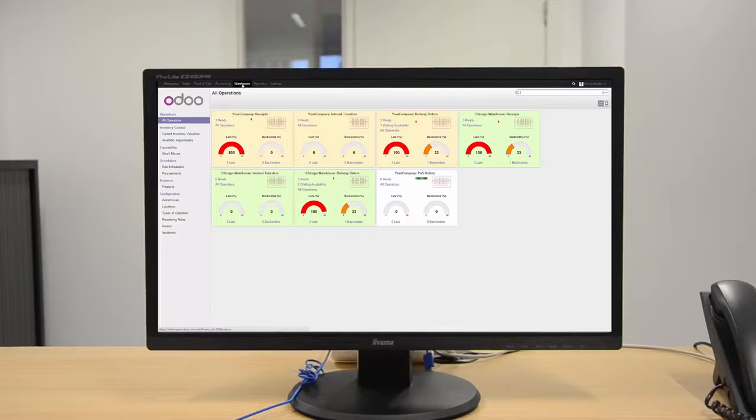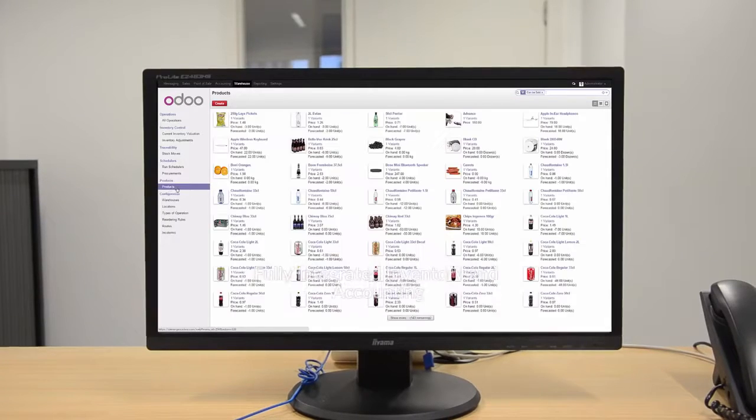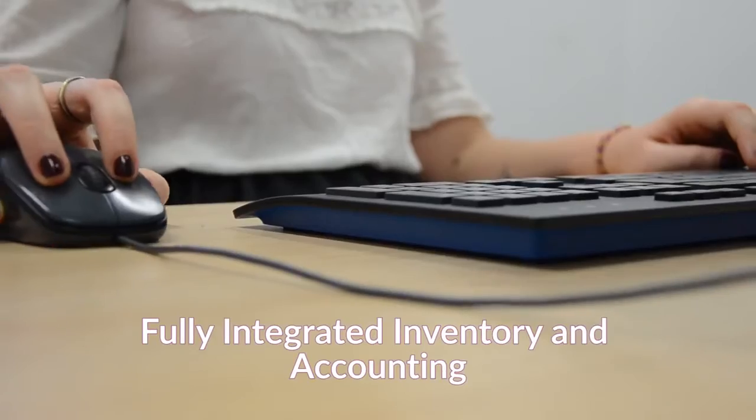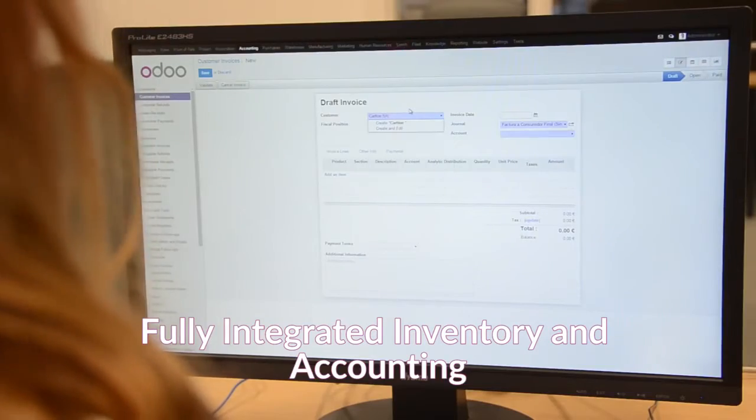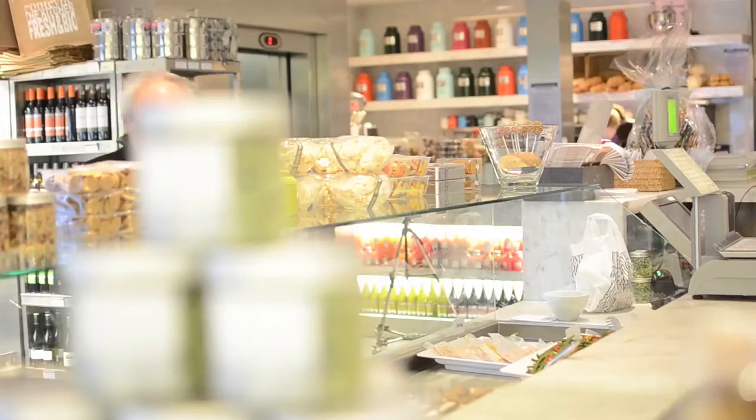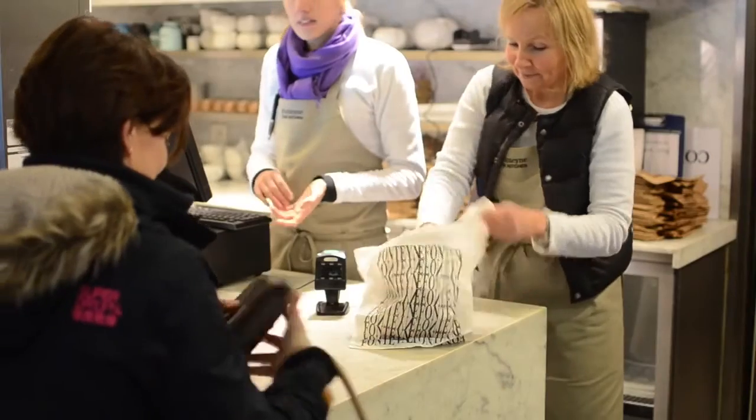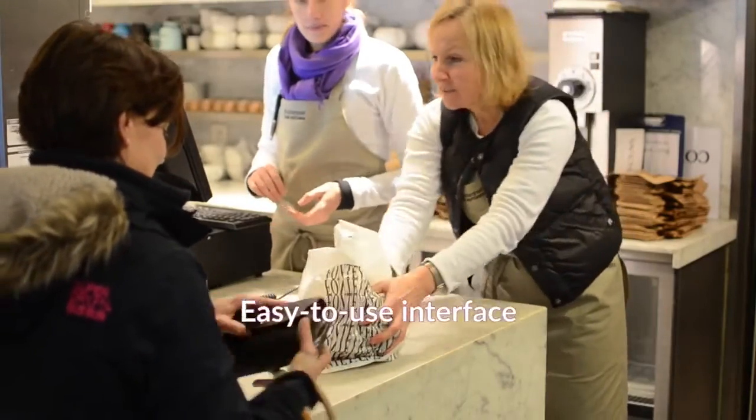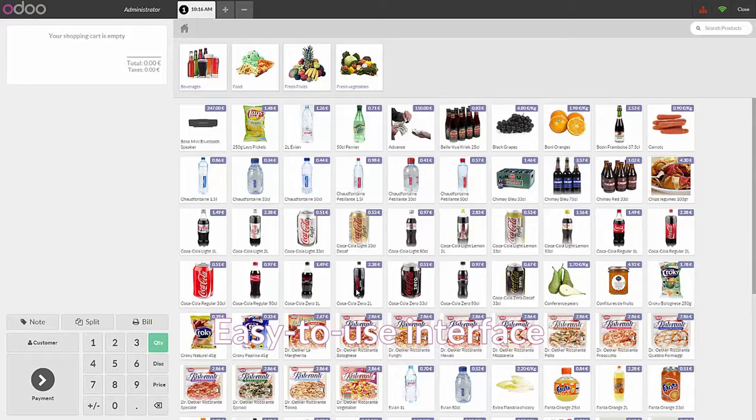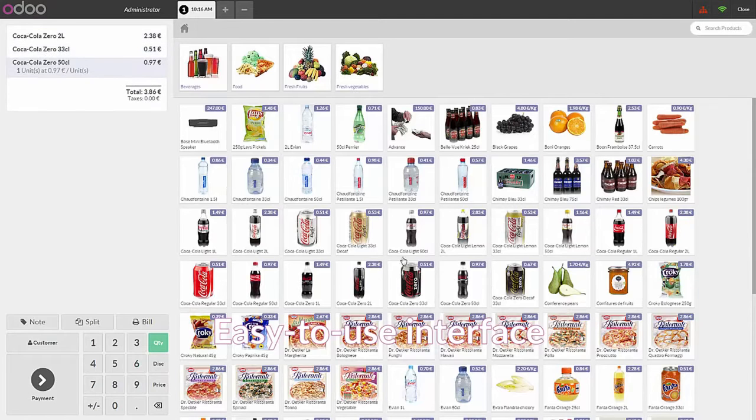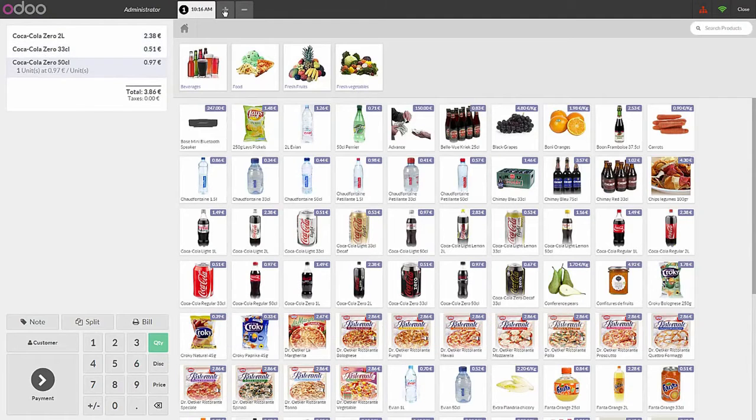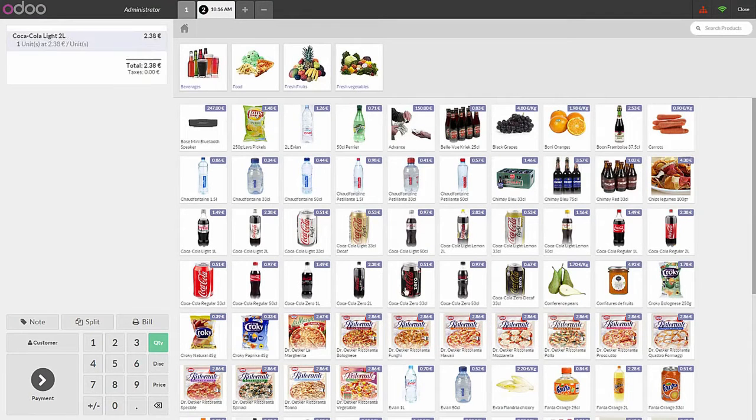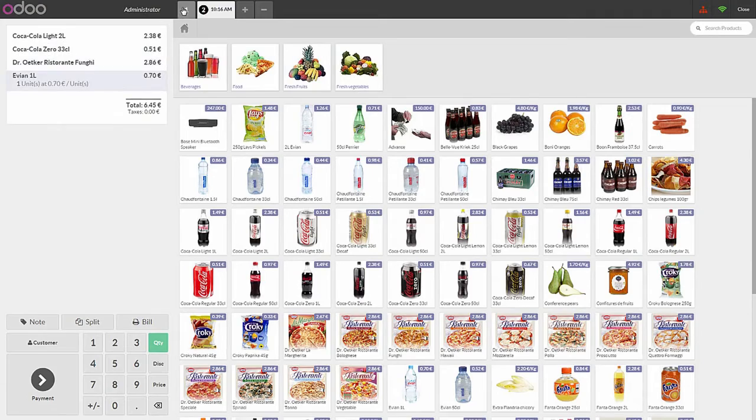Managing is easier with Odoo's fully integrated inventory and accounting modules. Odoo POS has all the features you're looking for. The easy-to-use interface allows you to serve multiple customers at the same time, thanks to parallel orders.